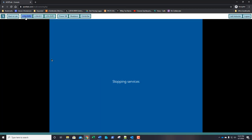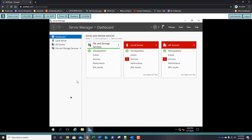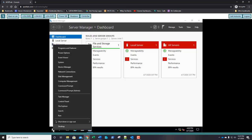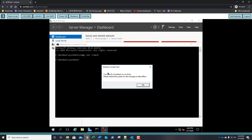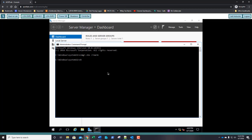We're going to do the same thing on server 2: type slmgr.vbs /rearm and then shut down with restart and time zero seconds.